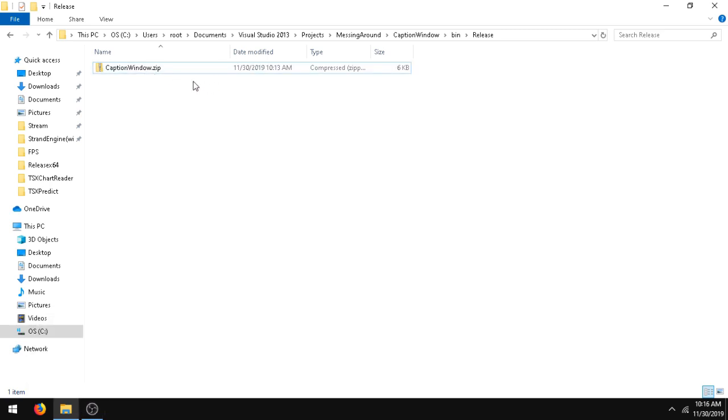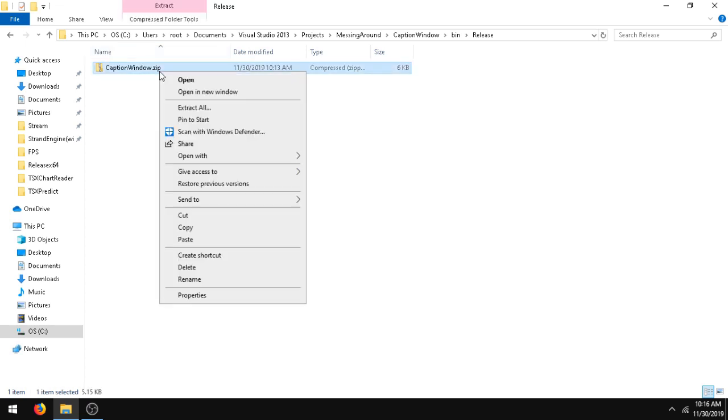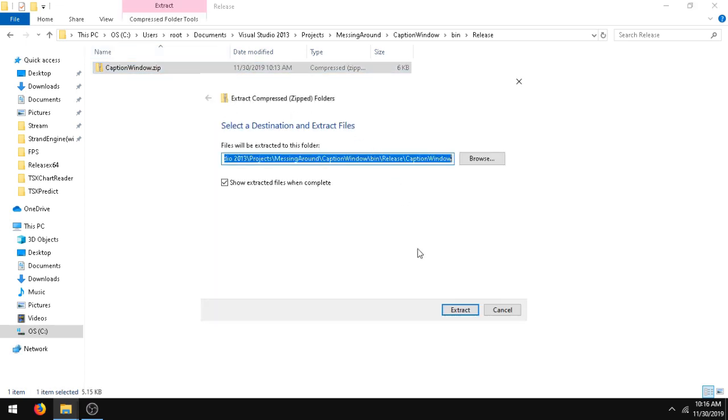This app just requires .NET 4.5. I have the link below. Once you've downloaded this zip file, all you got to do is extract it.